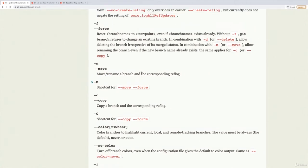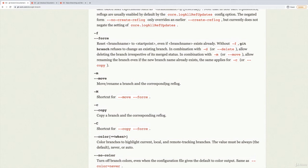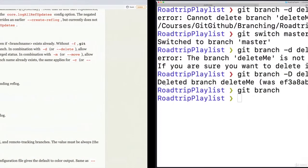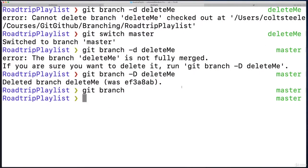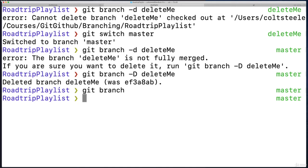So all that we do if we want to rename a branch is first change to the branch that we want to rename. This is kind of confusing, because to delete a branch we had to go anywhere else but that branch—we could not delete from the branch. But to rename, you have to be on the branch. It's just kind of weird, but you don't have to do this that frequently.